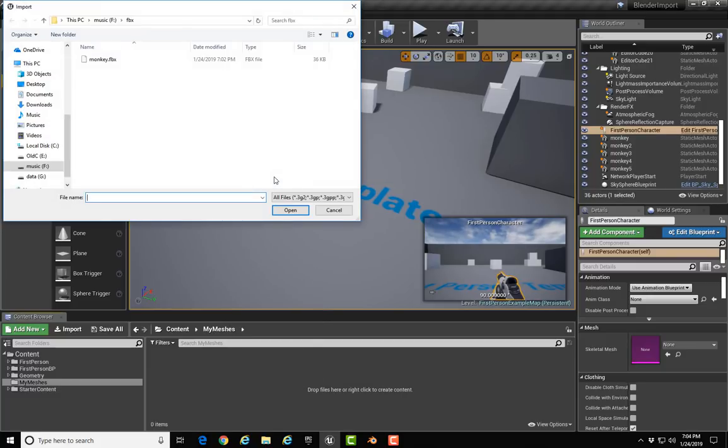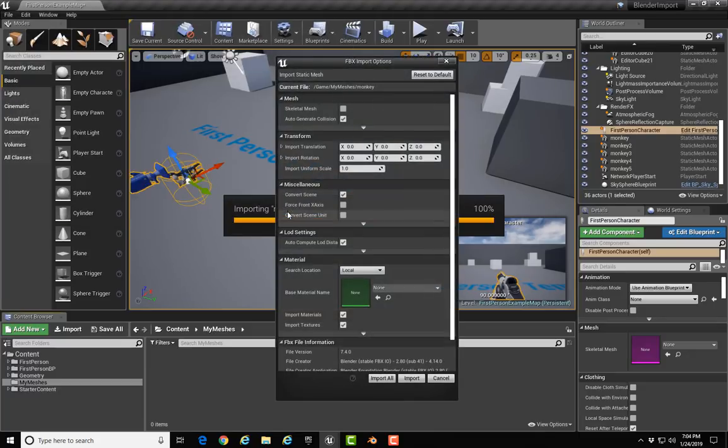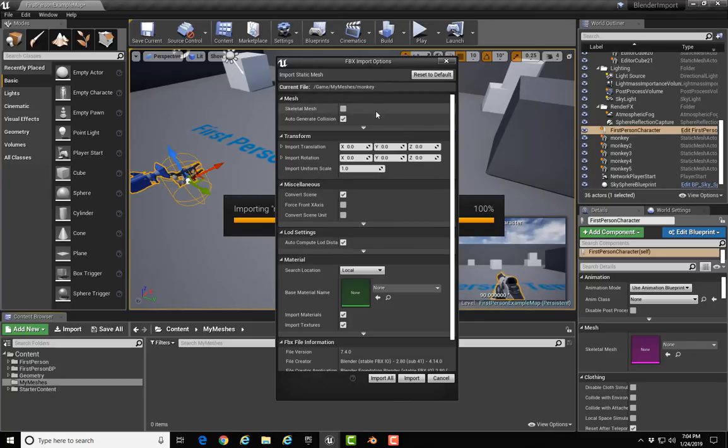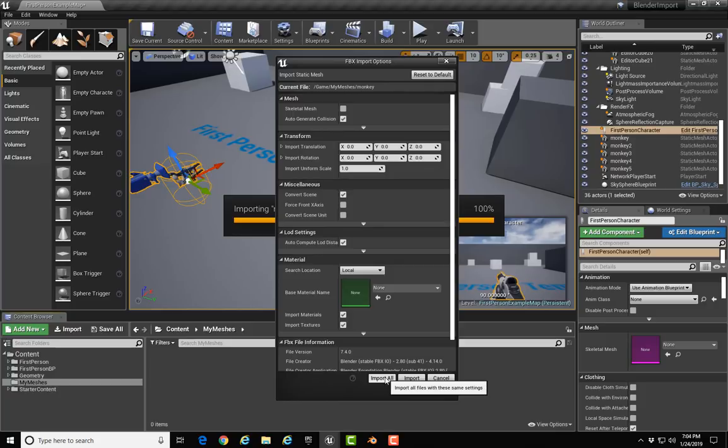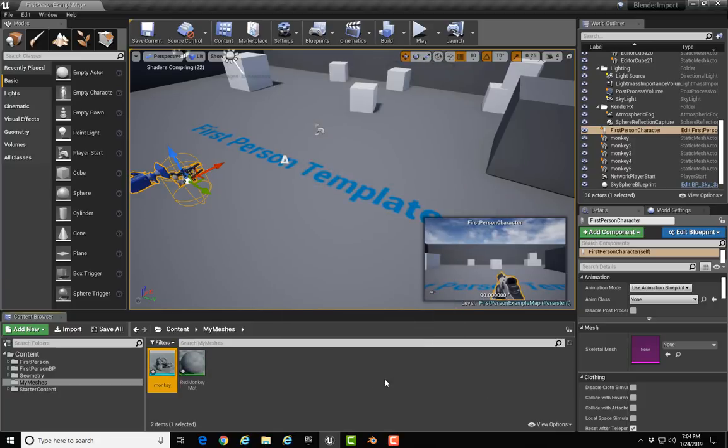The import options dialog comes up. We're all set. We don't need to select anything here. We don't need to change any translation or rotation. Make sure you click Import All, and that's it—you've brought your object into Blender.